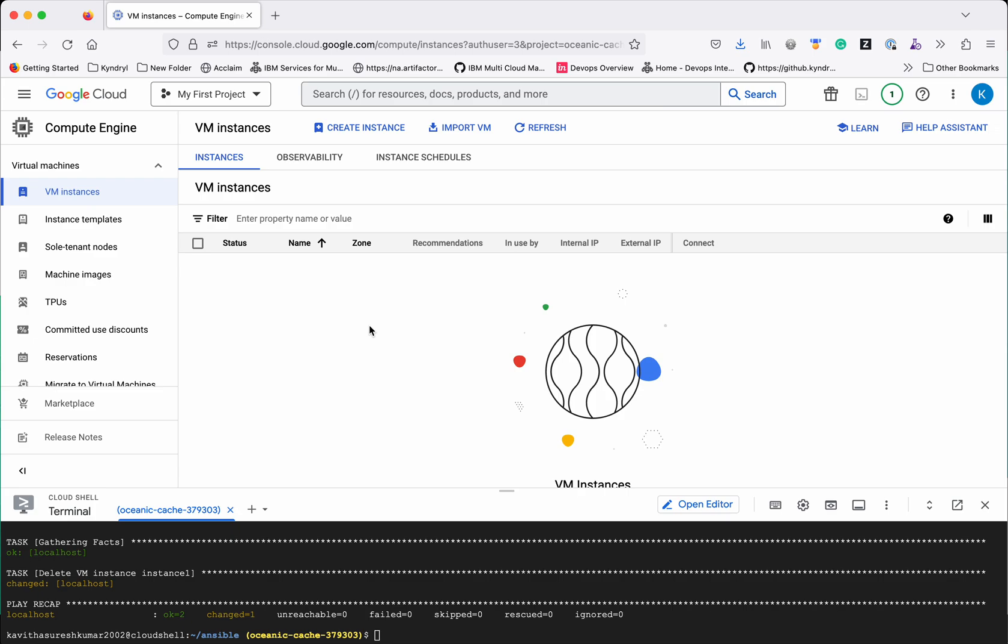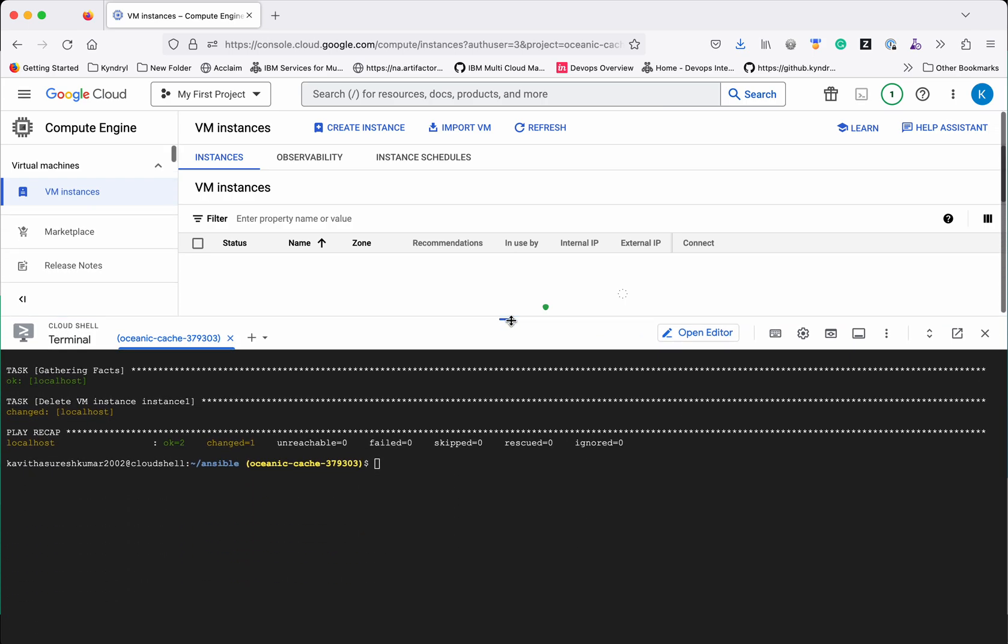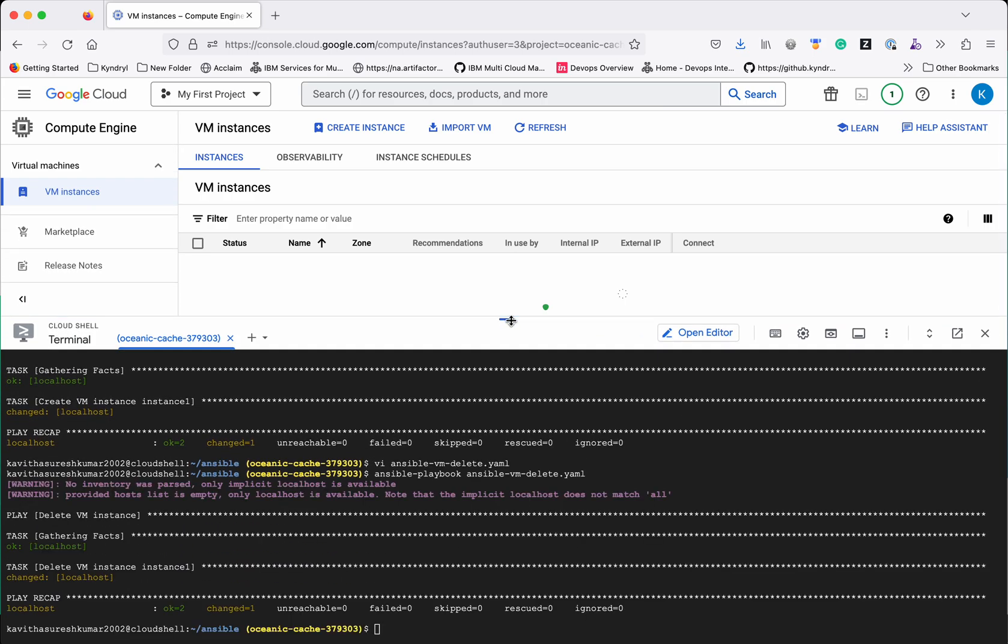So now there is no VM instance. So in this video we have seen how to create and delete a VM instance in GCP using ansible playbook. Thanks for watching the demo.